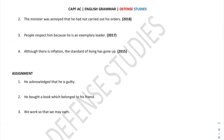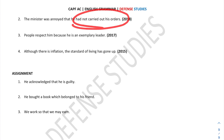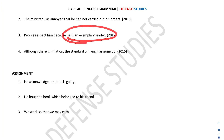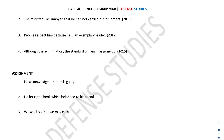Next example: 'The minister was annoyed that he had not carried out his orders.' The dependent clause needs to be converted into a phrase. The simple sentence becomes: 'The minister was annoyed for not carrying out his orders.' Another example: 'The people respected him because he is an exemplary leader' becomes 'The people respected him for his exemplary leadership.'